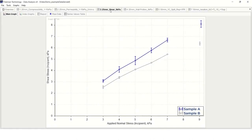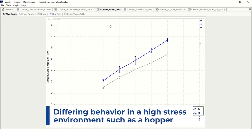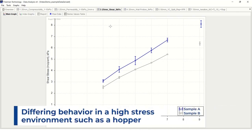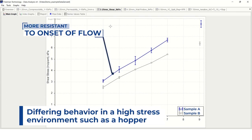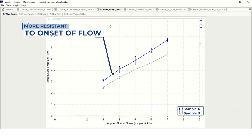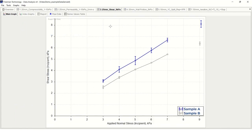Next, we can look at the shear properties of the powder in either a shear cell or a wall friction test. We can see here two different yield loci that were formed for the different samples. These differing trends indicate that the samples will exhibit differing behavior within a high-stress environment, such as in a hopper. The higher shear stress values generated for sample A suggest that this sample is more resistant to the onset of flow within a consolidated environment. These results are in agreement with the increased specific energy that was observed for this sample in dynamic testing.